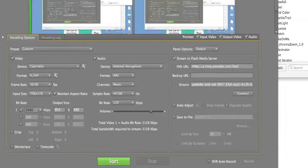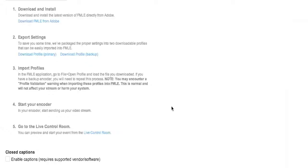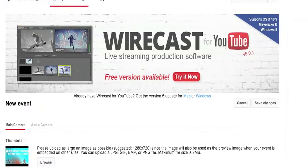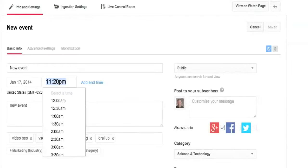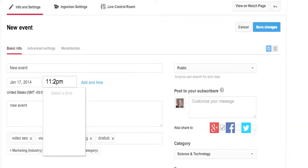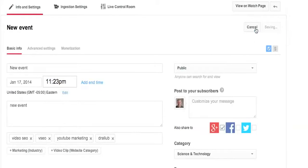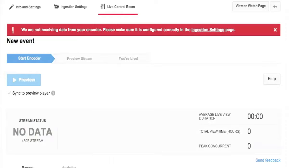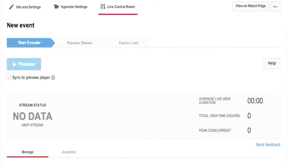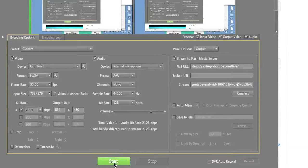Let's go back to YouTube because we're ready to get rolling. I scheduled this event for one minute ago so I'm going to change it up by one more minute, and now we're going to go to our Live Control Room — this is the last step before we start streaming. I'm getting an error: 'We are not receiving data from your encoder, please make sure it is configured.' That's because we haven't started it yet, but we're ready.